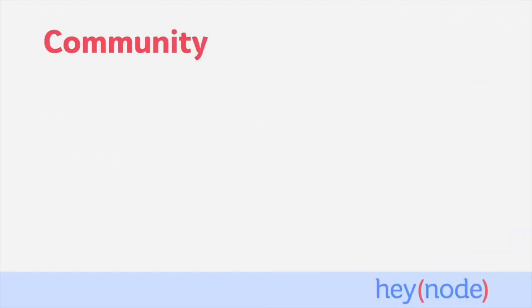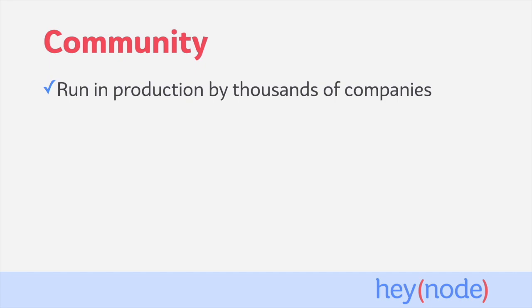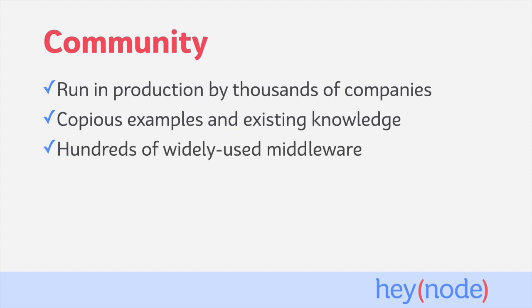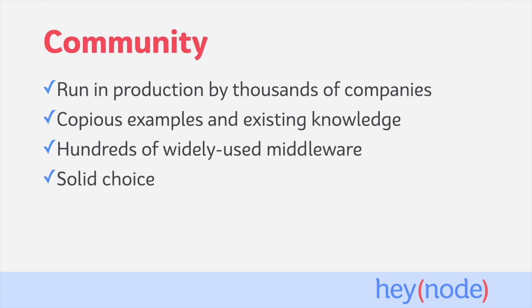The final piece that makes Express so powerful is the community around it. There are thousands of companies running Express in production today. And as a result, the internet is full of existing knowledge and examples made with Express. And there are hundreds of widely used middlewares available for Express to add specific functionality to your application. The Node.js ecosystem is modular in nature, and Express takes full advantage of that with its middleware. Because Express has been battle-tested in production by so many, and working with it is well documented, it's a solid choice when building web applications with Node.js.